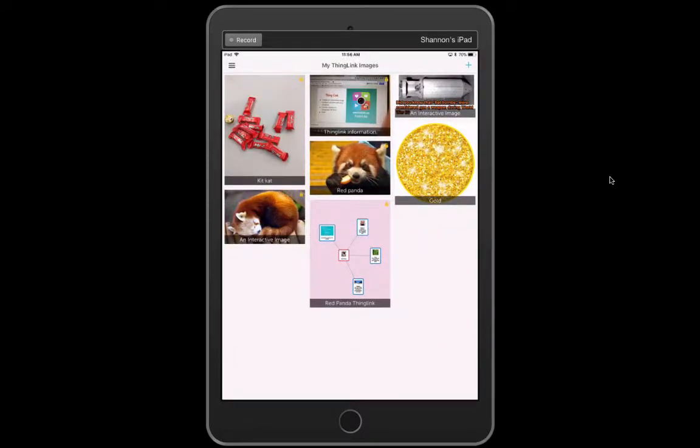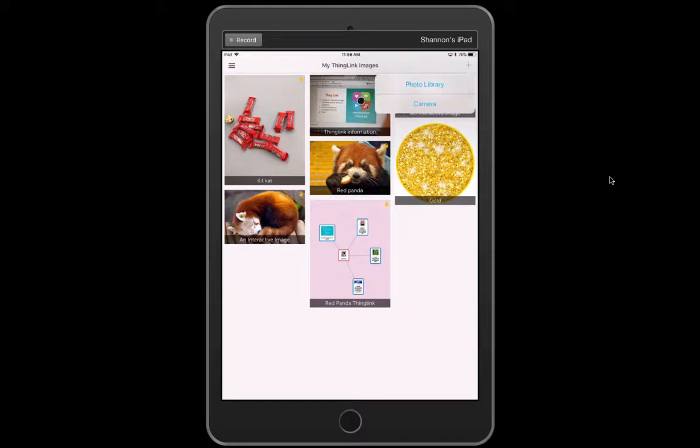When I open up my ThingLink app it shows me my library of ThingLinks that I've already created. To create a new one I click on the plus button.